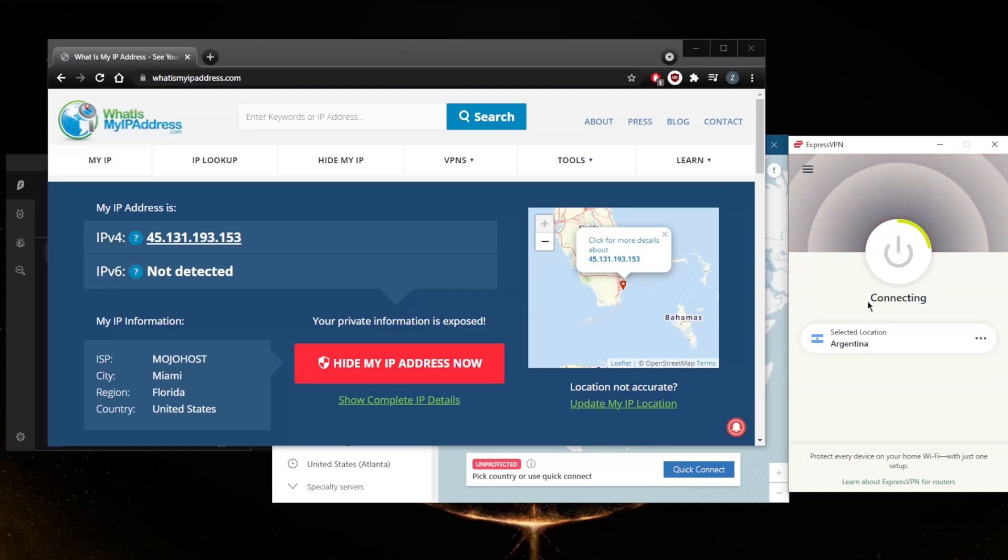So let's go ahead and connect. As soon as I connect, I'll give it a refresh and my IP address on whatismyipaddress.com right here should show my IP address and location as if I'm in Argentina.